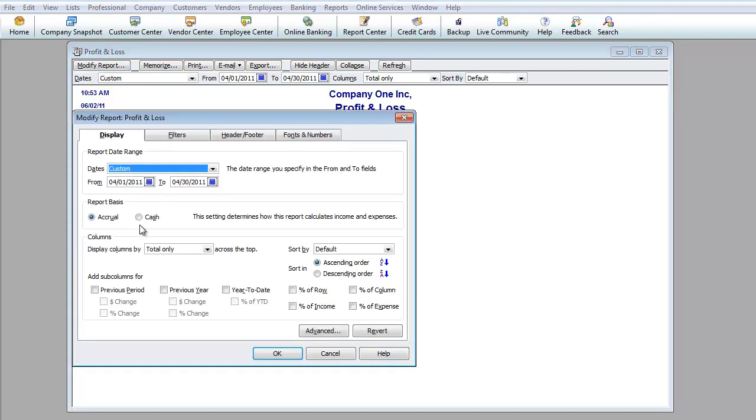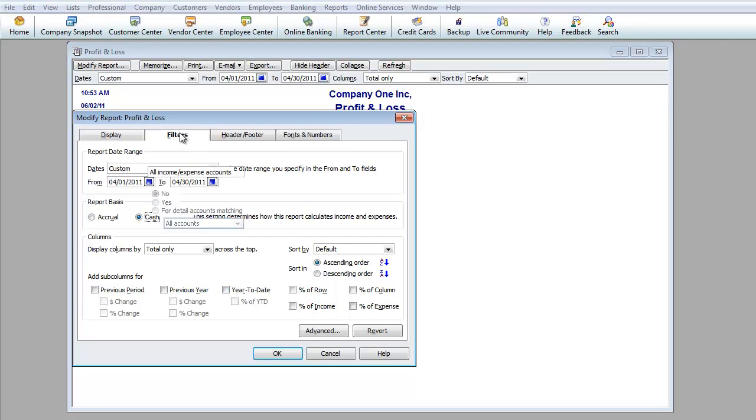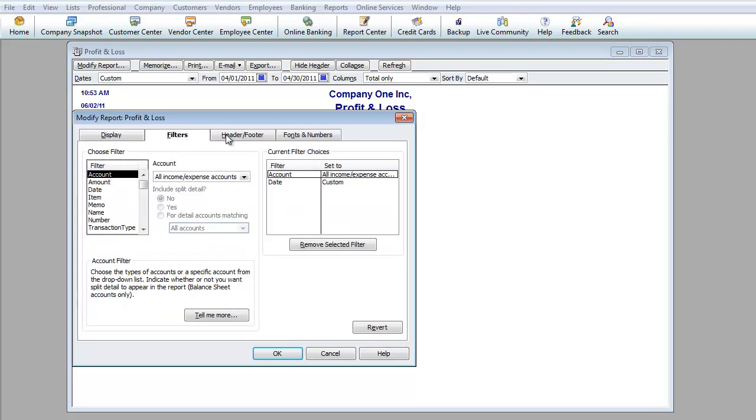Once again, you can modify the report so many different ways. This is where you just want to go in and play around with it a little bit. One thing I can show you over here says report basis: accrual or cash. Most people will be dealing with cash. So you want to make sure that you are on a cash basis, not on an accrual basis unless you're doing it on purpose to be on accrual.